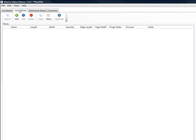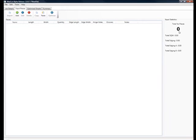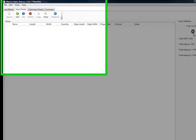I'm now going to go to input pieces, which is empty. There are no pieces inputted. You can see that by the total number of pieces on the sidebar.